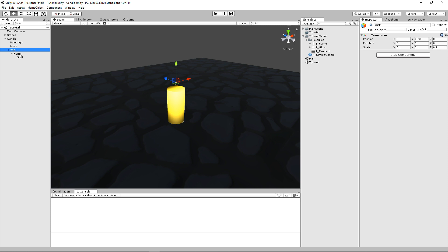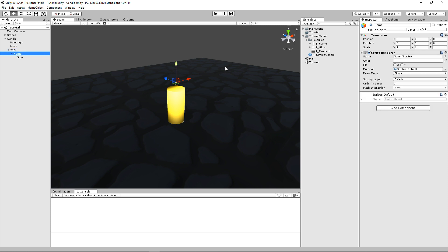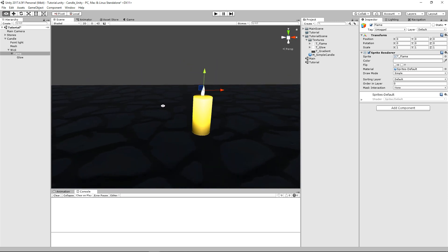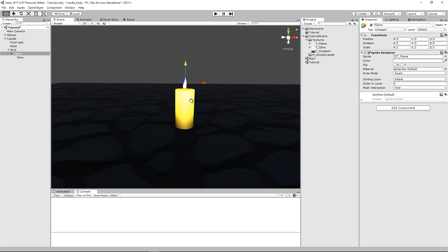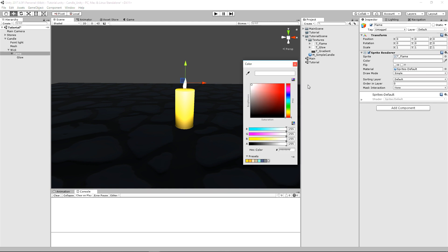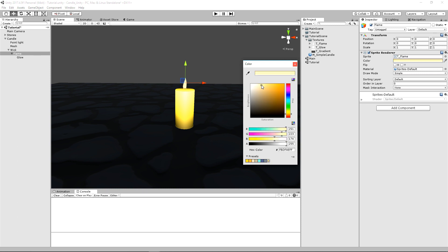specifically our flame, and let's go ahead and drag our sprite into there. Just like that. And one reason that I wanted to import these all as white is that we can have a better control over them in engine with the color.